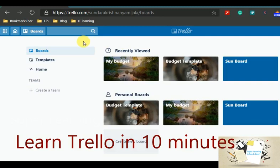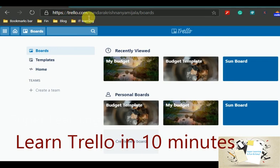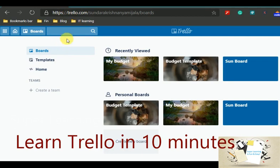Trello is an application for organizing project management activities and tasks which is available in the web application format as well. This comes with a kind of sticky notes where we stick on to the board in our real life. The same way, this is a digital sticky note application that can be used to organize your tasks and day to day activities efficiently.